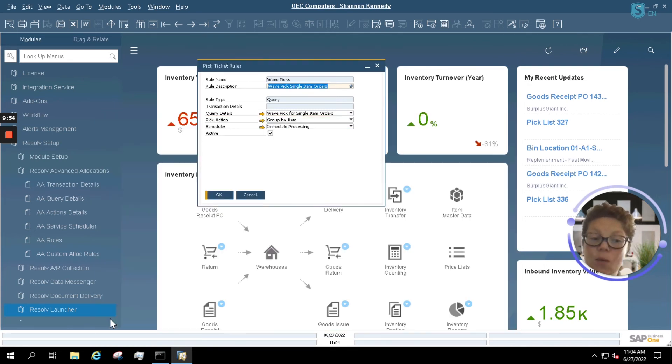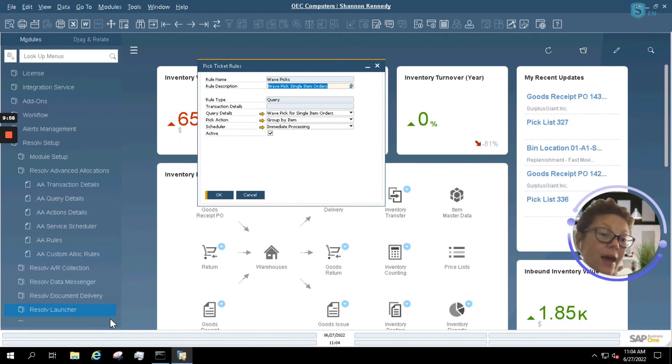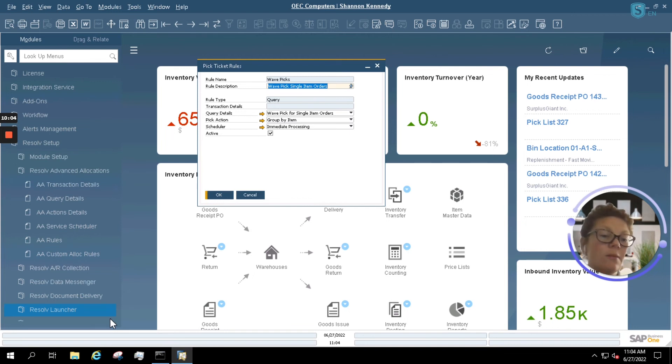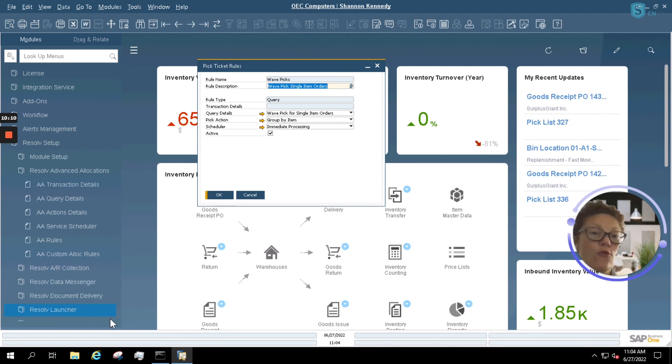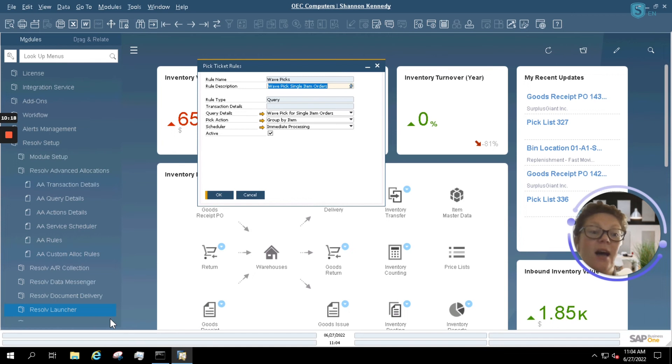Advanced allocations can work hand in hand with your order reservations, and that's why the modules are combined together when you purchase advanced allocations or order reservations. Reason being, as soon as the system can automatically allocate orders based upon your order reservations, advanced allocations can then take that information and automatically generate the pick lists related to those sales orders that have already been automated in terms of reserving the inventory that's on hand.